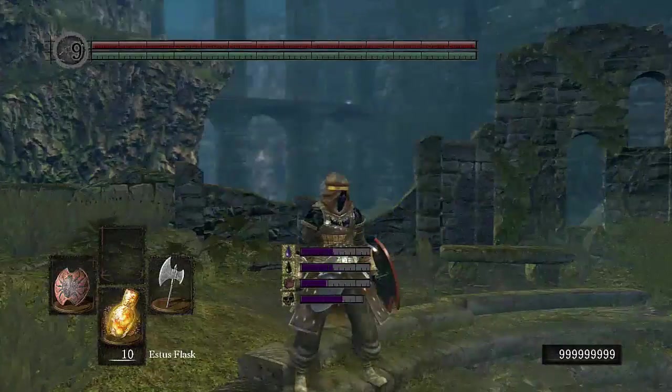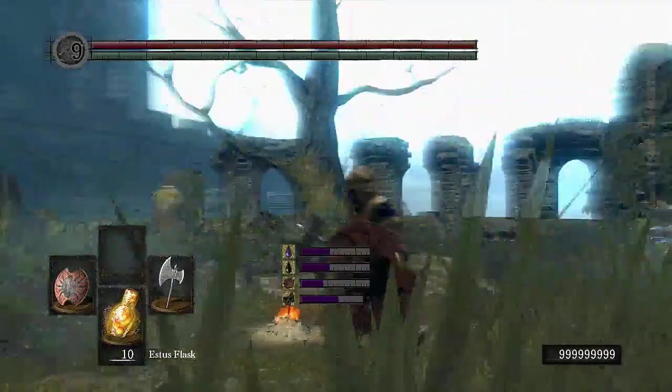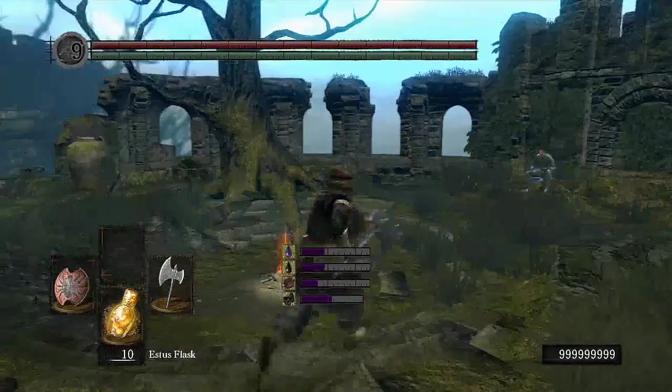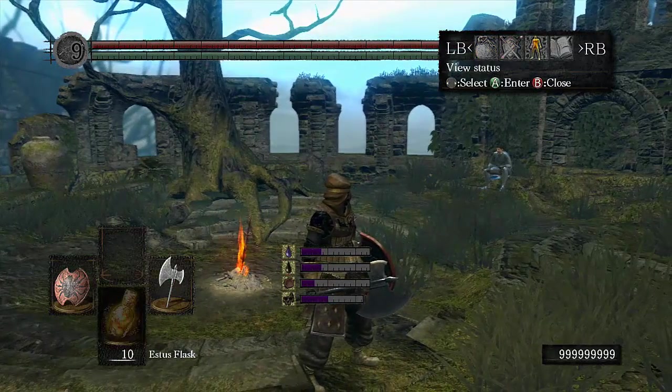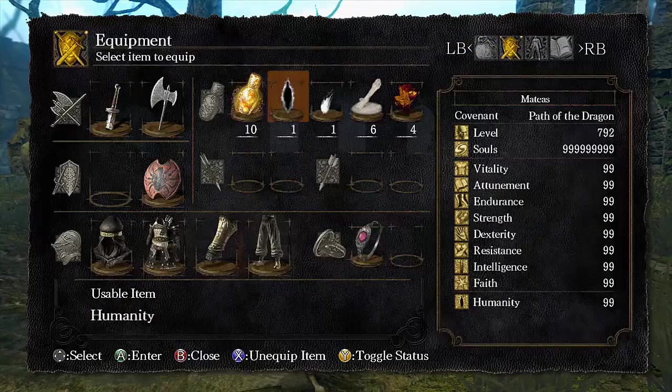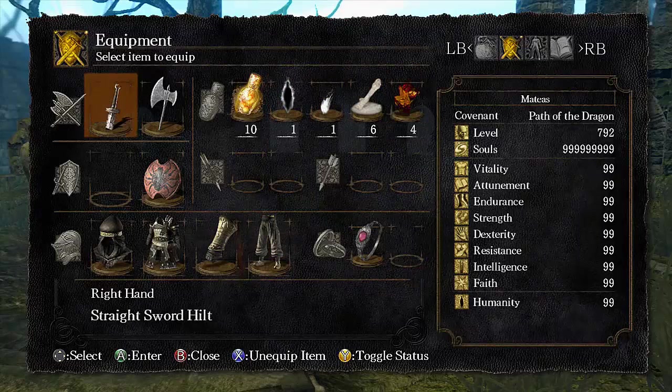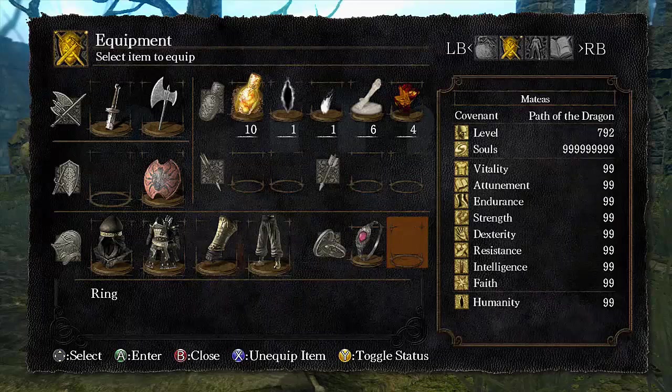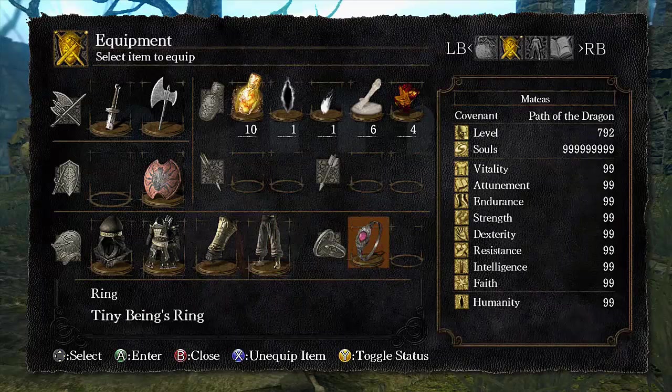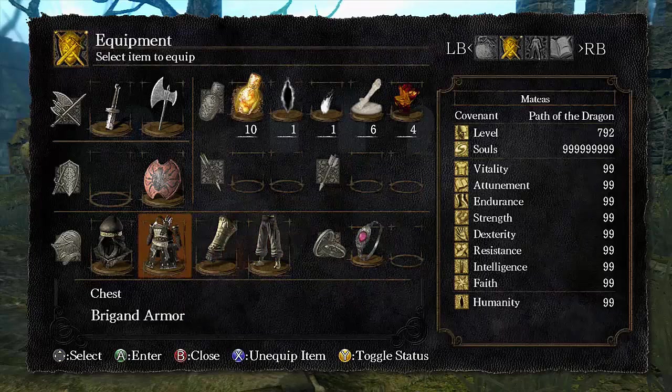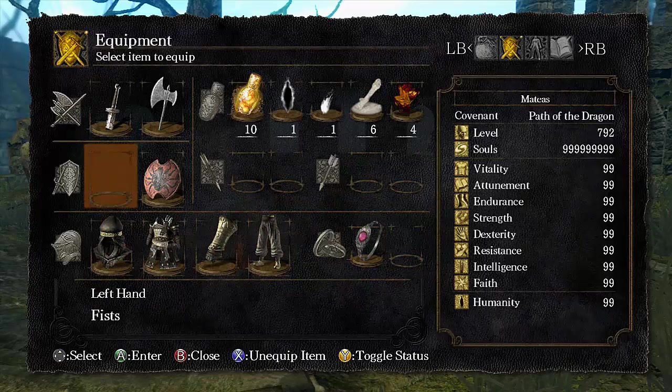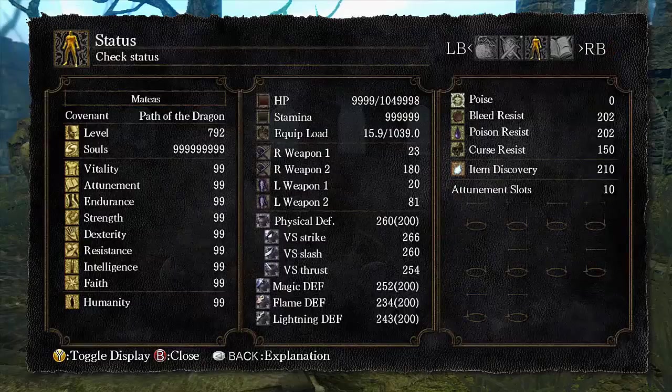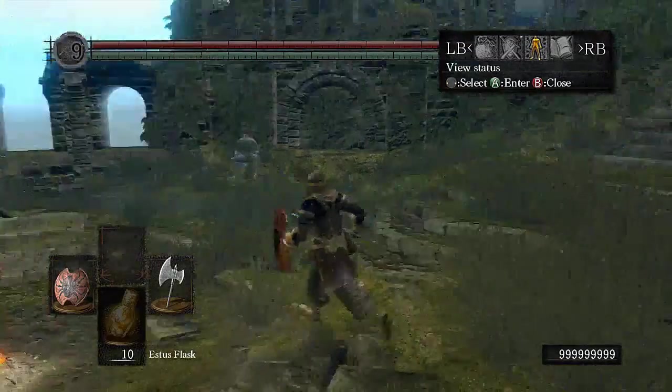And there you have it, we have max health, max souls. We've got equipment there, we have loads of equipment and stuff. Max attributes. Like it is Papa of the Dragon, level 709 too. So yeah, it is modded.